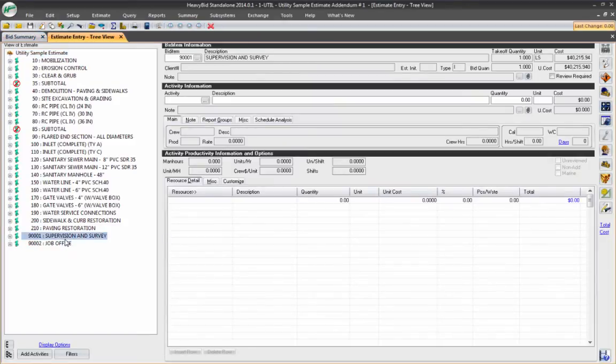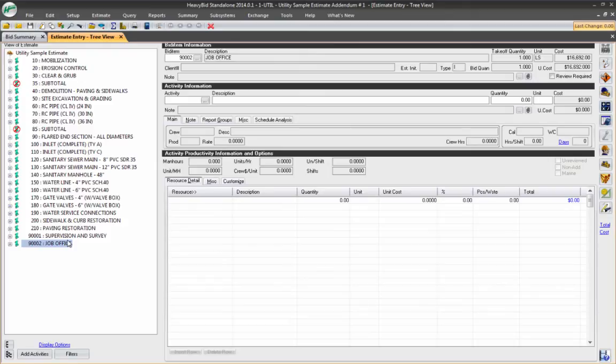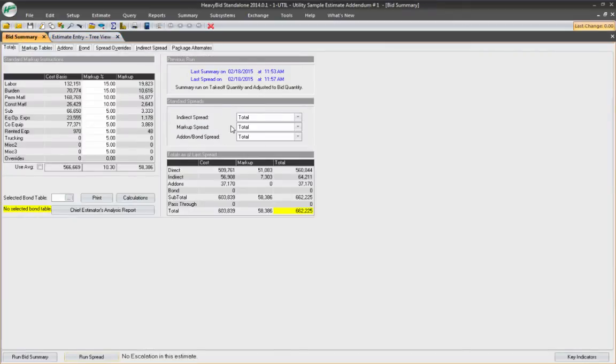You can incorporate even your home office costs in an indirect bid item. You can also indicate all your special insurances, your G&L. All these things could be incorporated into indirect costs. And of course, they'll be spread when you come to your bid summary based on your spread instructions here.